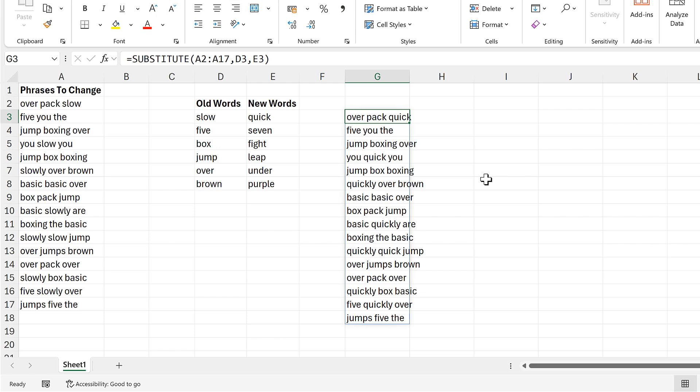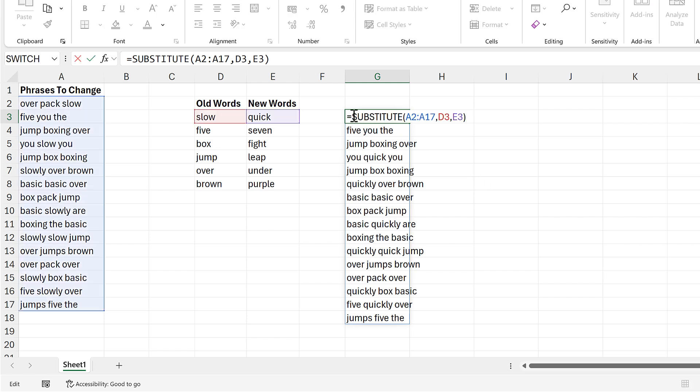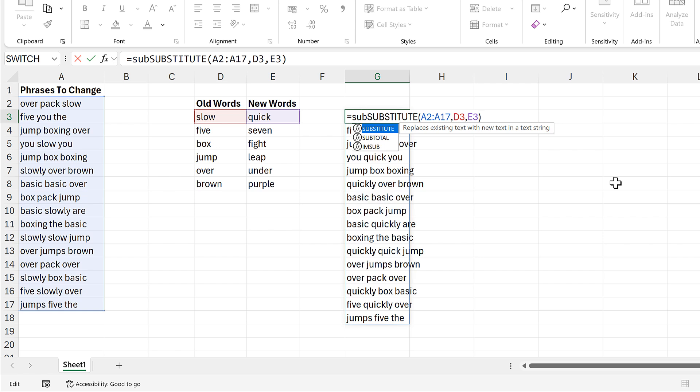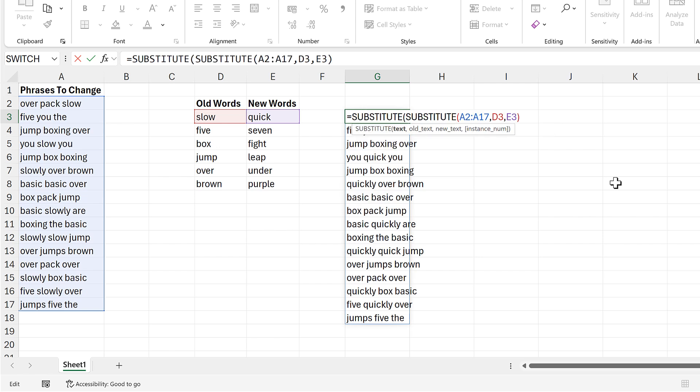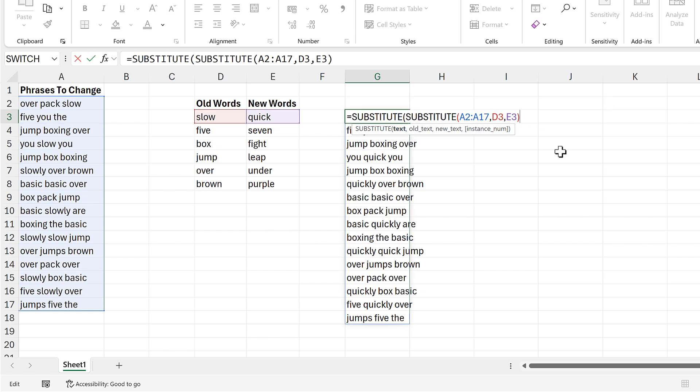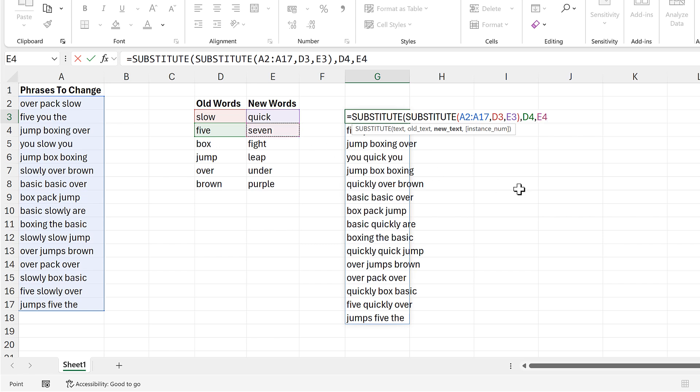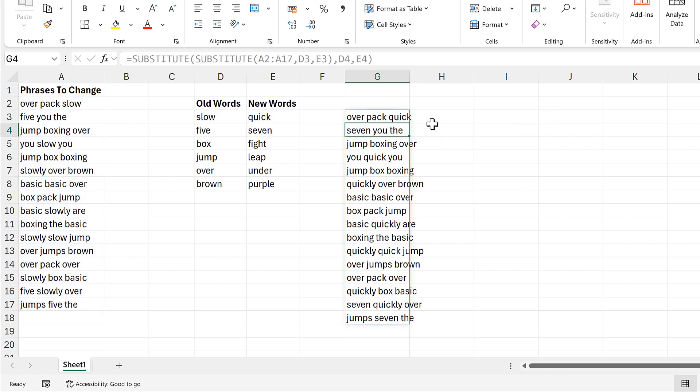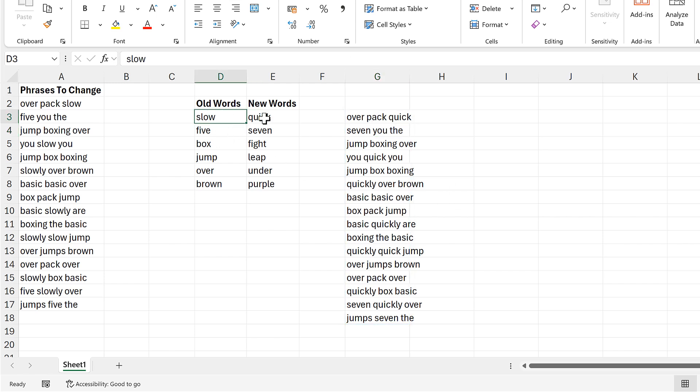Now I'll turn this into a nested substitute formula by adding another substitute formula to the beginning of this. And the text this time will be the results of the previous substitute formula. And this time the old text will be this cell here and the new text will be this cell here. And close brackets and enter. And now in addition to the word slow being substituted for quick, five is also being substituted for seven.